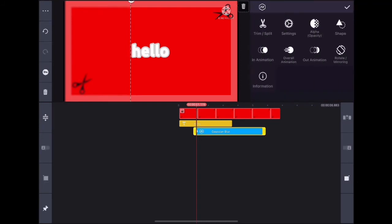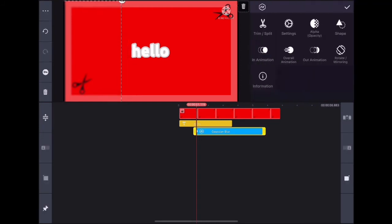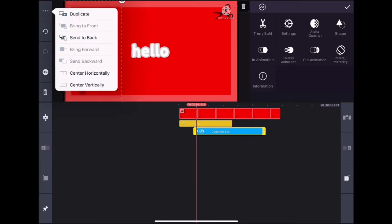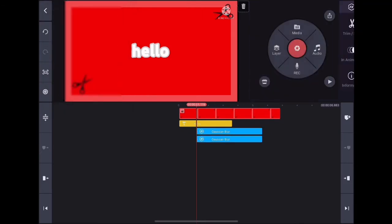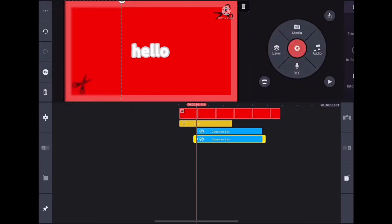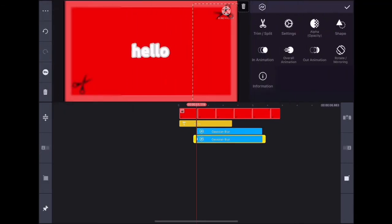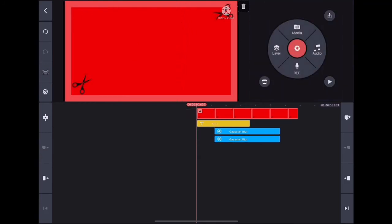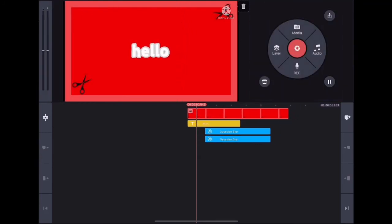You can duplicate the effect by clicking on the three dots and clicking duplicate. Then you have a duplicate effect. You can also duplicate text or stickers like that.